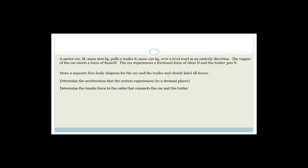I did this last time in two different ways and I thought that was a little bit confusing, so I've decided to do it again. We've got a motor car with a mass of 900 kg pulling a trailer of mass 150 kg over a level road in the easterly direction.